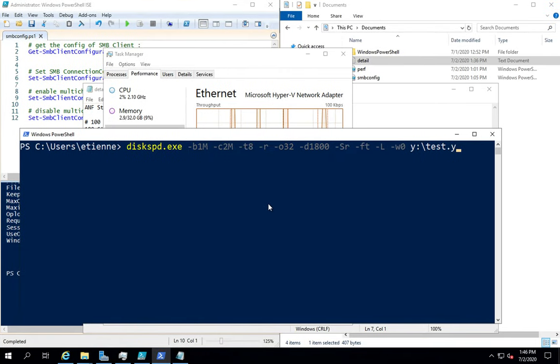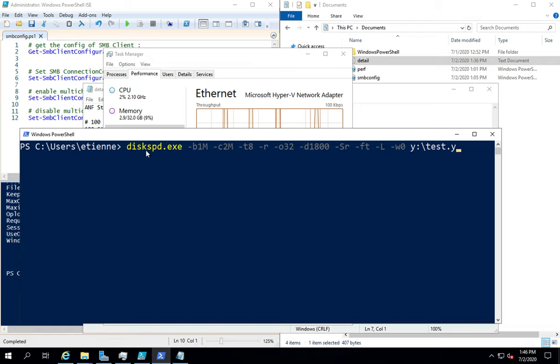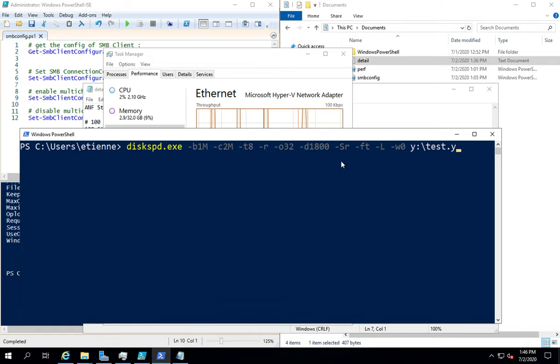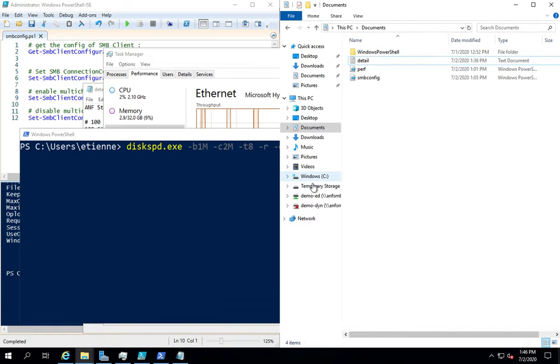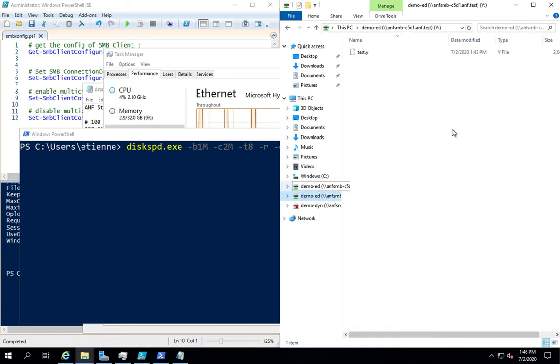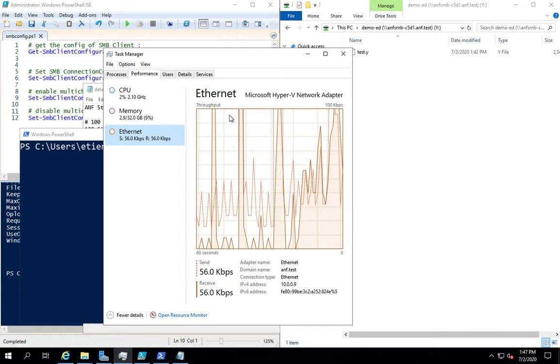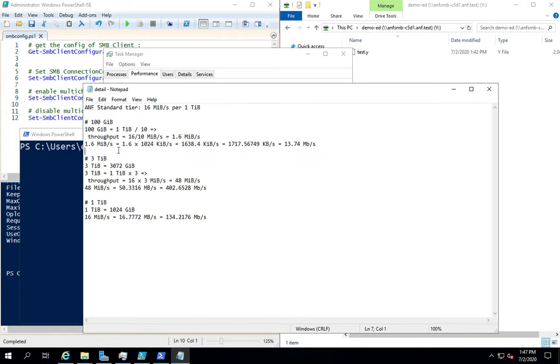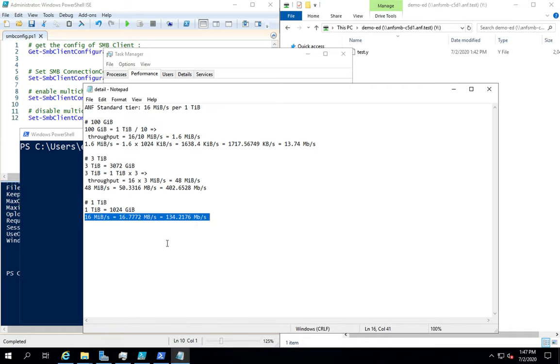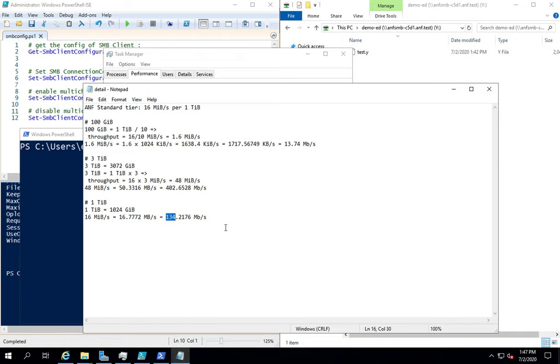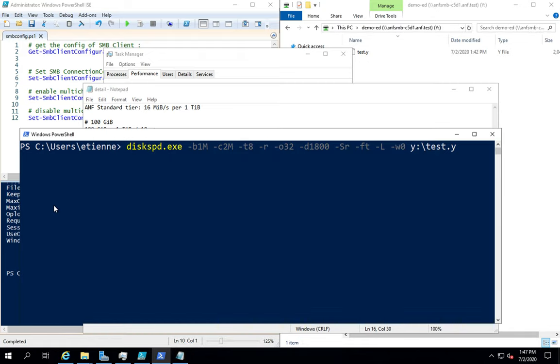So now I will use the tool named Disk SPD to test the performance on the volume. The volume is mounted on the machine right here, so that's the same share than the one in the portal. We will do the demo first with this calculation. So 1TB, normally we should have something like 140 megabytes per second of performance.